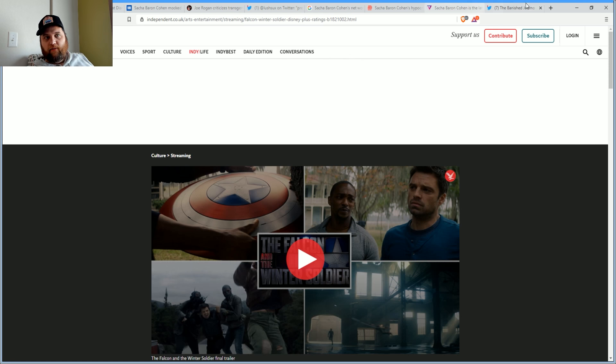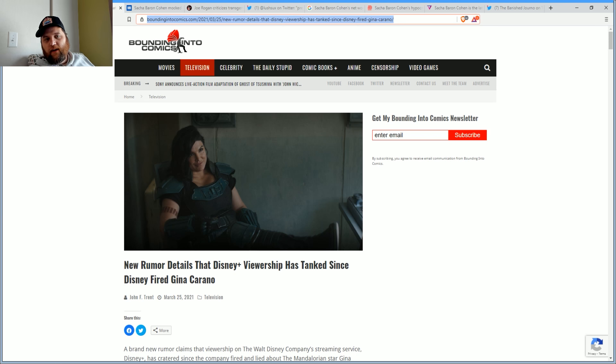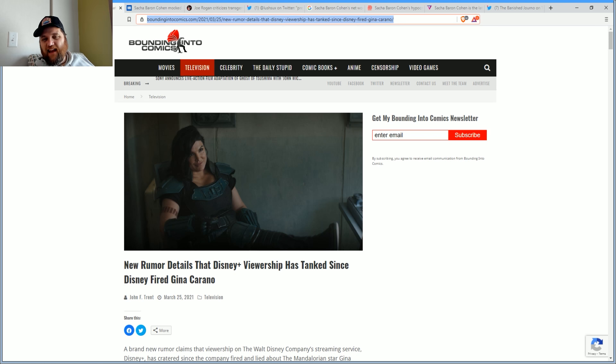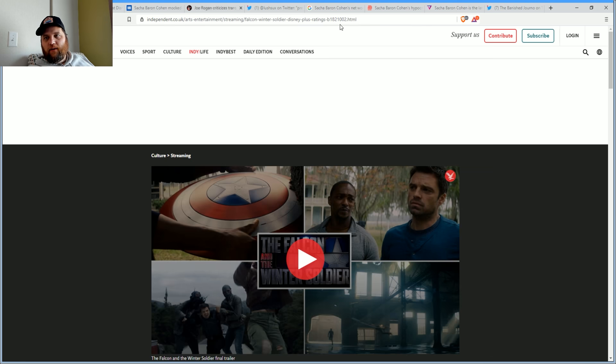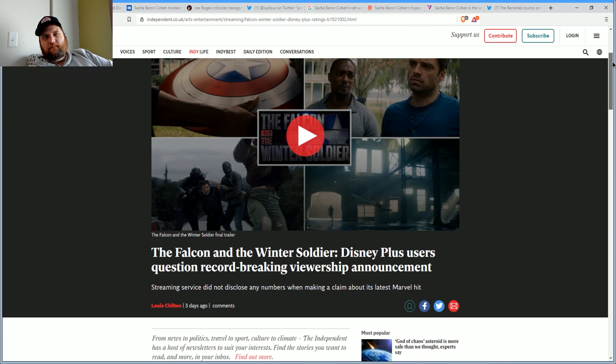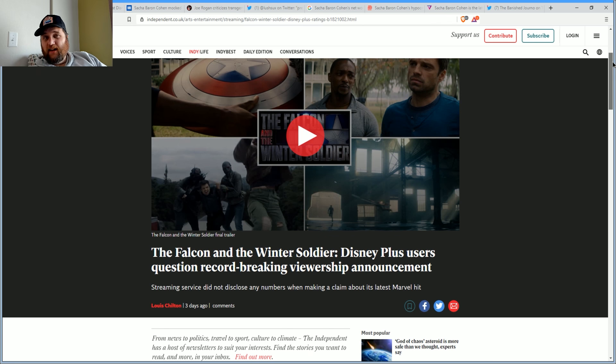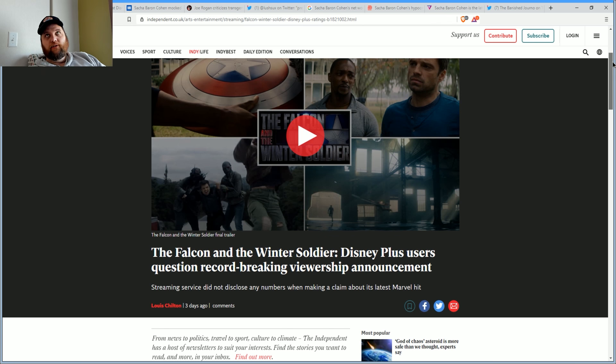They might be watching other programs, because there's a new rumor going around saying that Disney Plus viewership has tanked since Disney fired Gina Carano. Where is all this coming from? Well, I think it's really coming from Disney hiding the numbers.